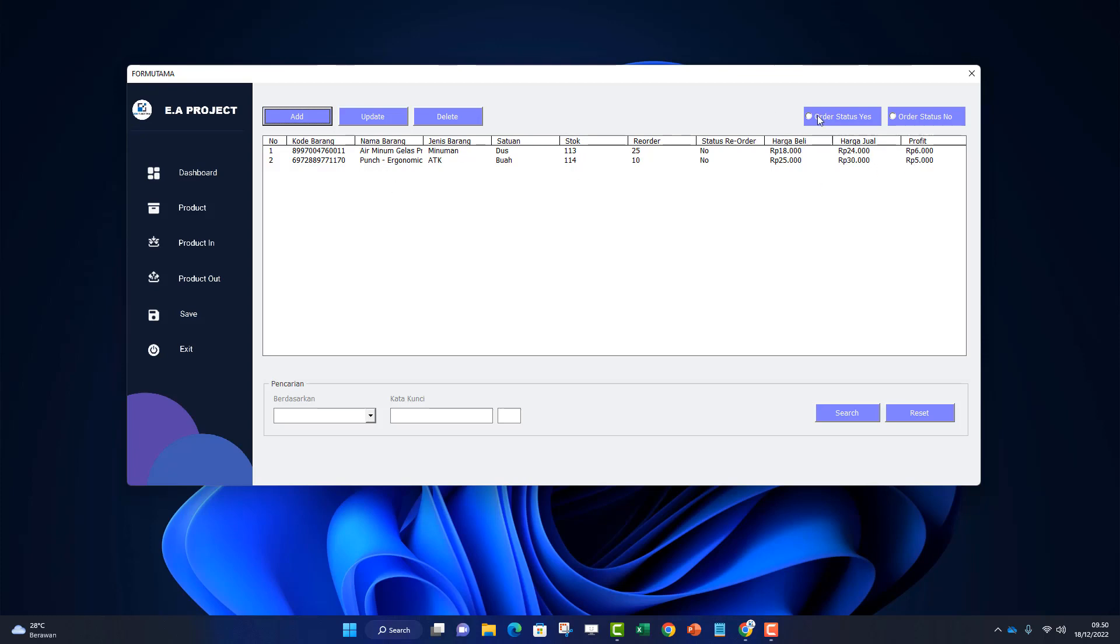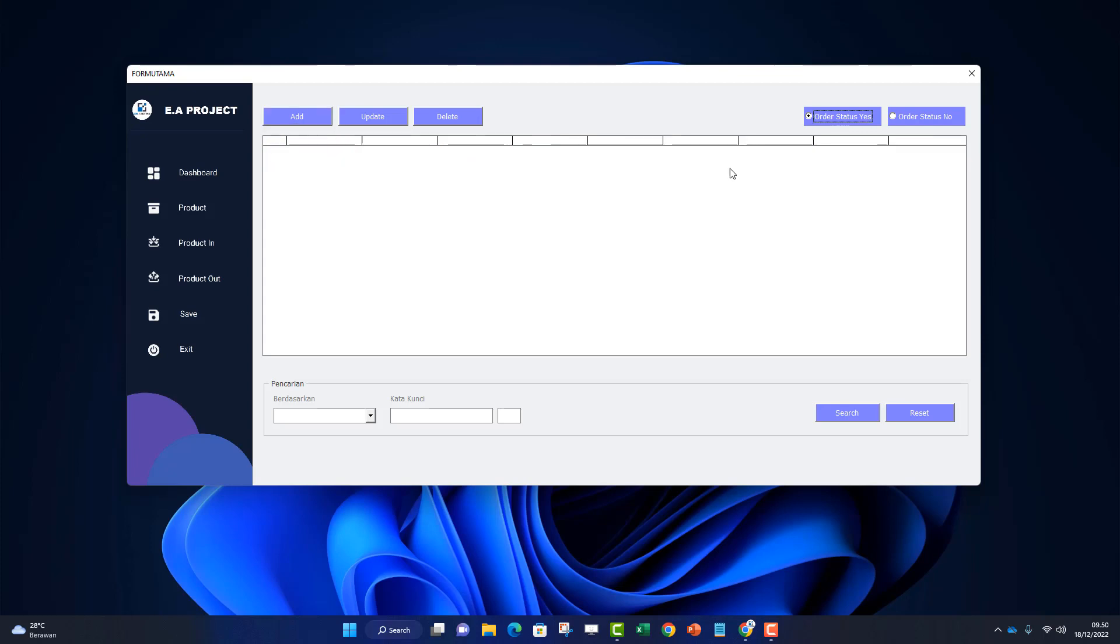Here's a filter with order status yes and order status no. This is used to view items that need to be reordered. If I click yes, it shows items that need reordering. No shows items that don't.